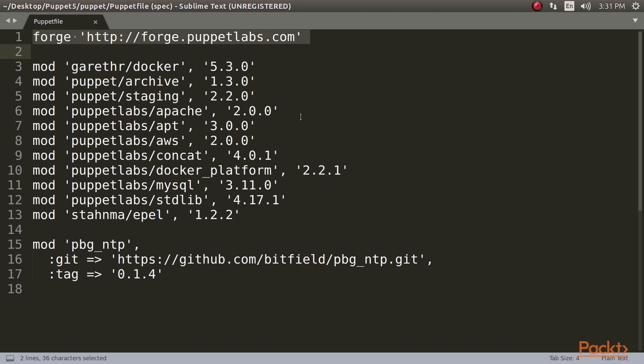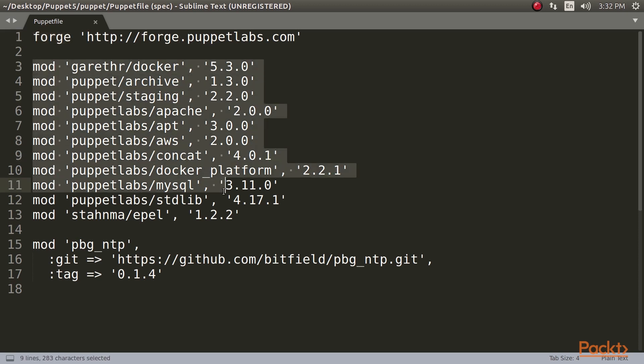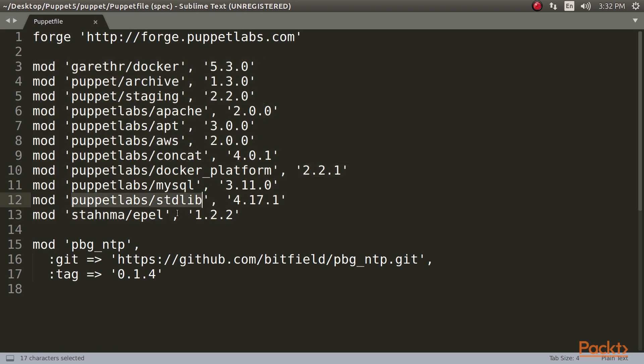The example Puppetfile begins with this. The forge statement specifies the repository where modules should be retrieved from. There follows a group of lines beginning with mod. The mod statement specifies the name of the module, that is puppetlabs-stdlib, and the specific version of the module to install, which is 4.17.1.